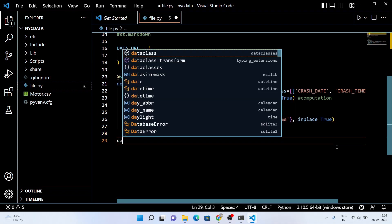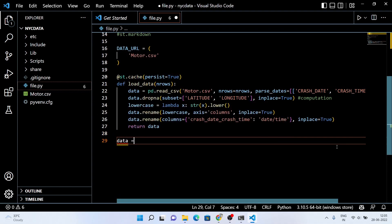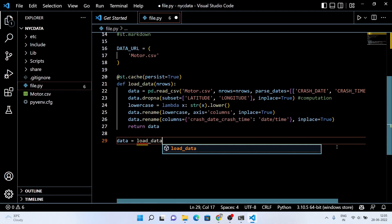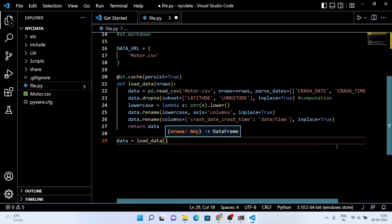The dataset is nearly 170,000 rows or more, but let's just work on 100,000 rows for now.